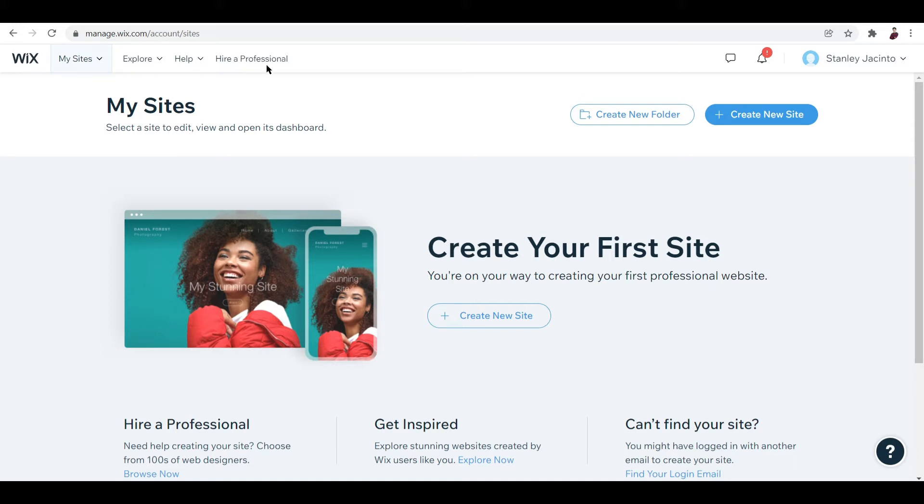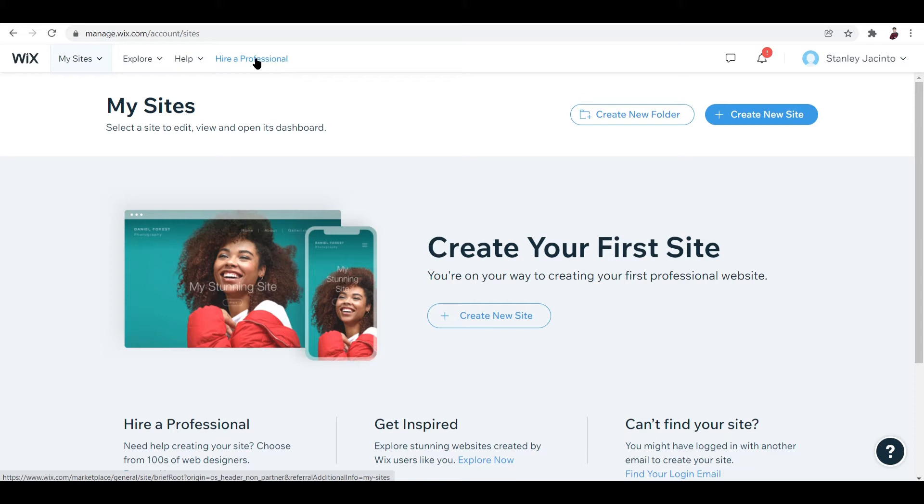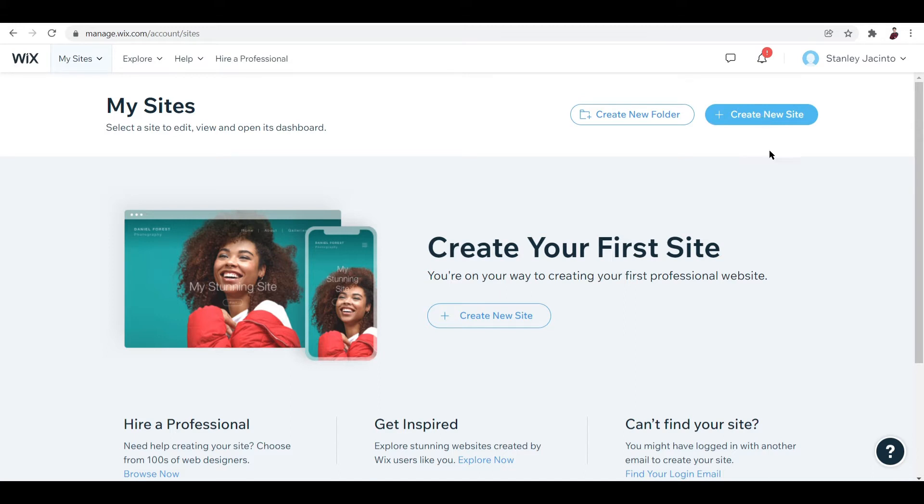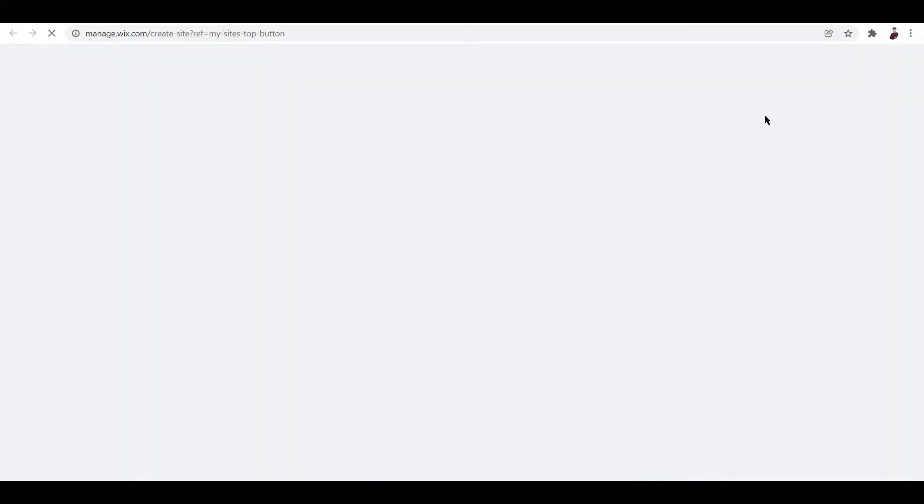If you want someone to do the site for you, just click this button right here. But since we are going to explore and check out how to create a Wix website with a blank template, let's go ahead and do that. There's one way for you to do that: create a new site by clicking this button.